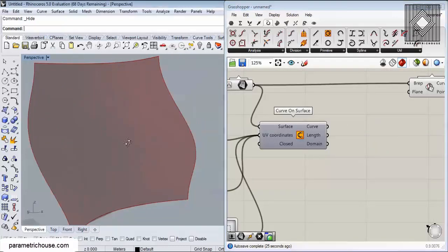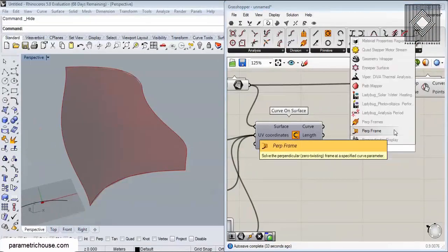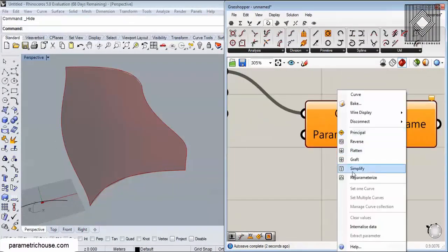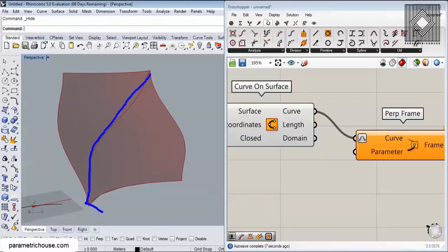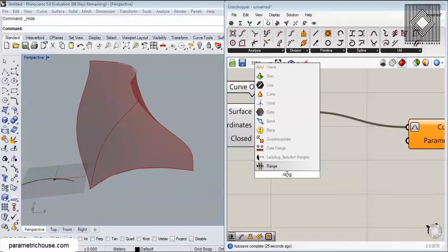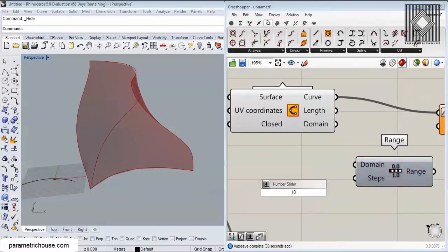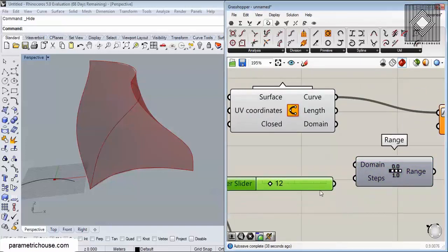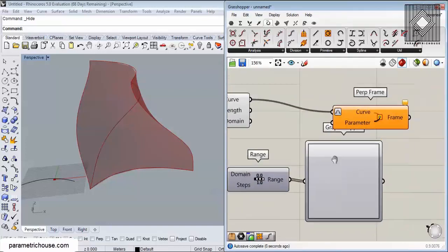Another method is to use a single Perpendicular Frame component, where you can control the parameter input directly. I'm going to reparameterize the curve so it goes from 0 to 1 — 0 at the start, 1 at the end. What we can do is change the distribution of the frames on this curve. The simplest way is to use Range: a 0-to-1 domain divided by steps. I'll give it 12 steps.